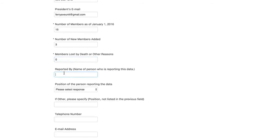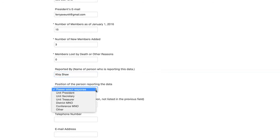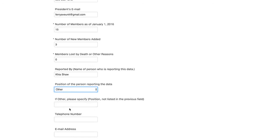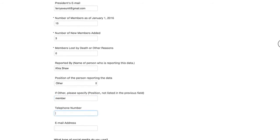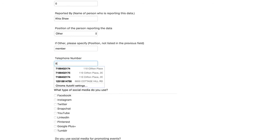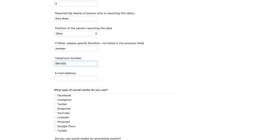And then you're going to have whoever is reporting the data. The name of the person who is reporting. So I'm going to put my name down. And the position of the person reporting the data. Put other. If other, you're going to need to specify the position, especially if it's not listed in a previous field. That person's telephone number. And again, email address.